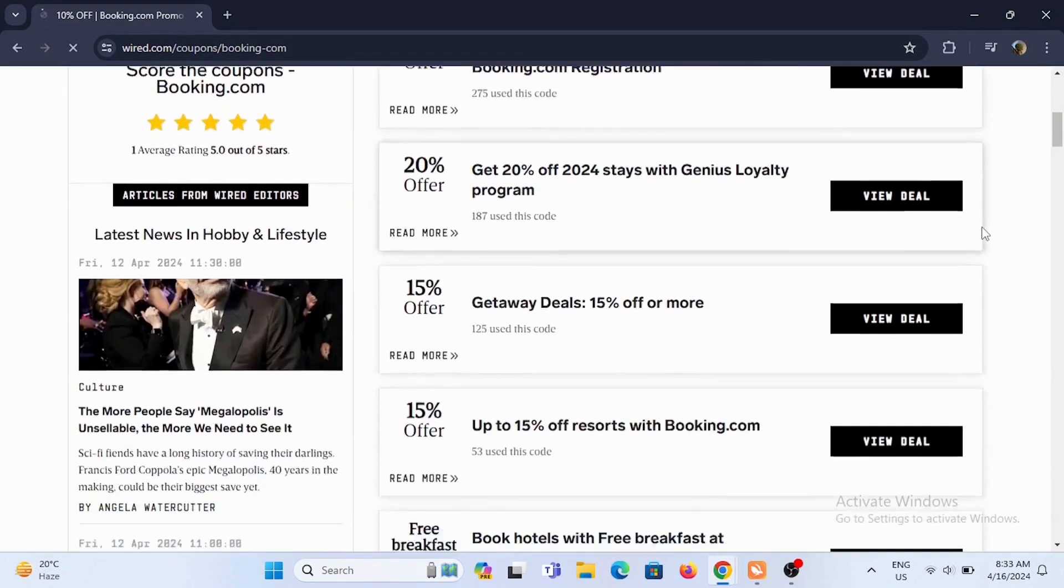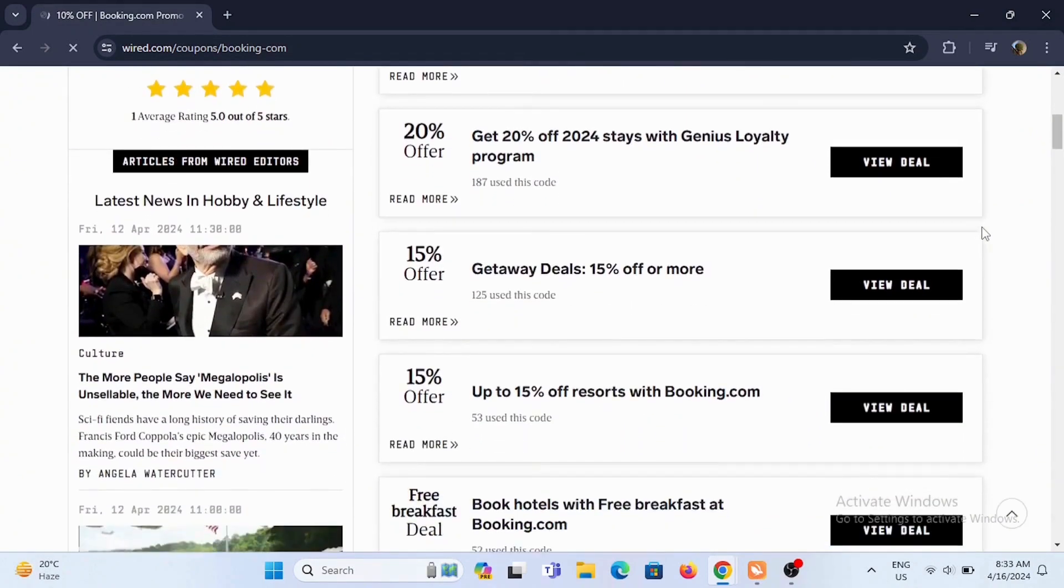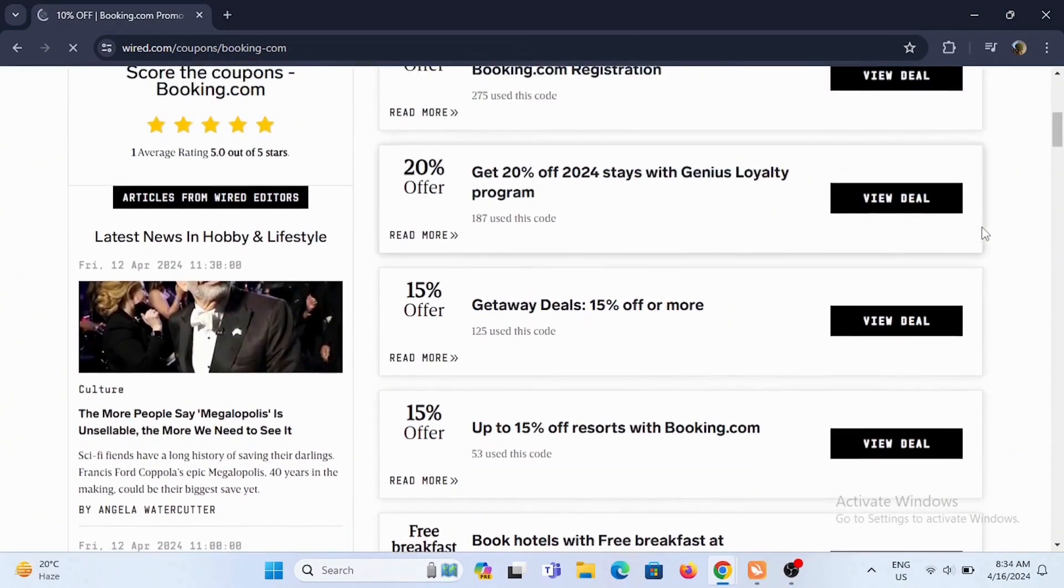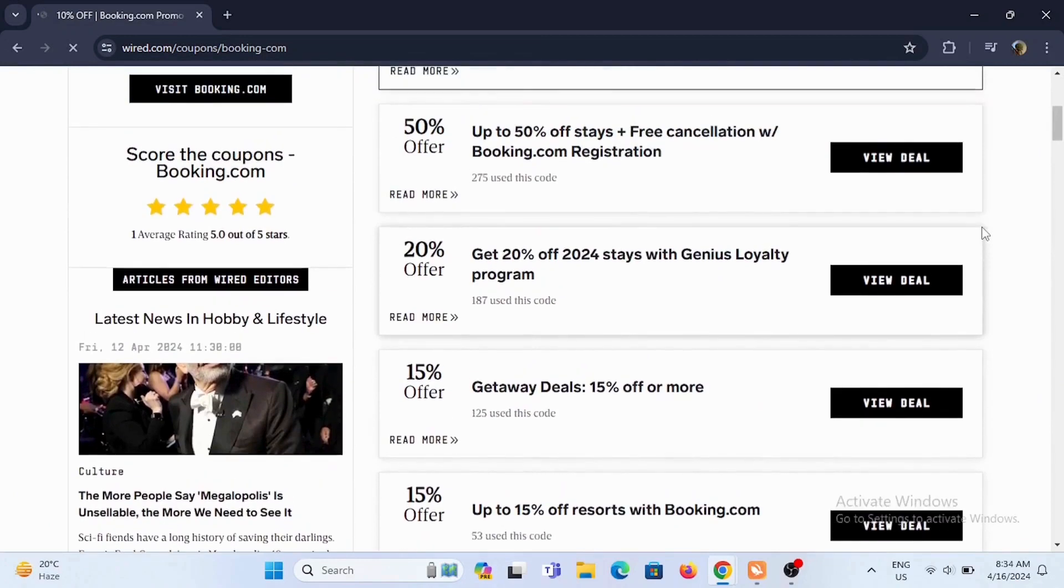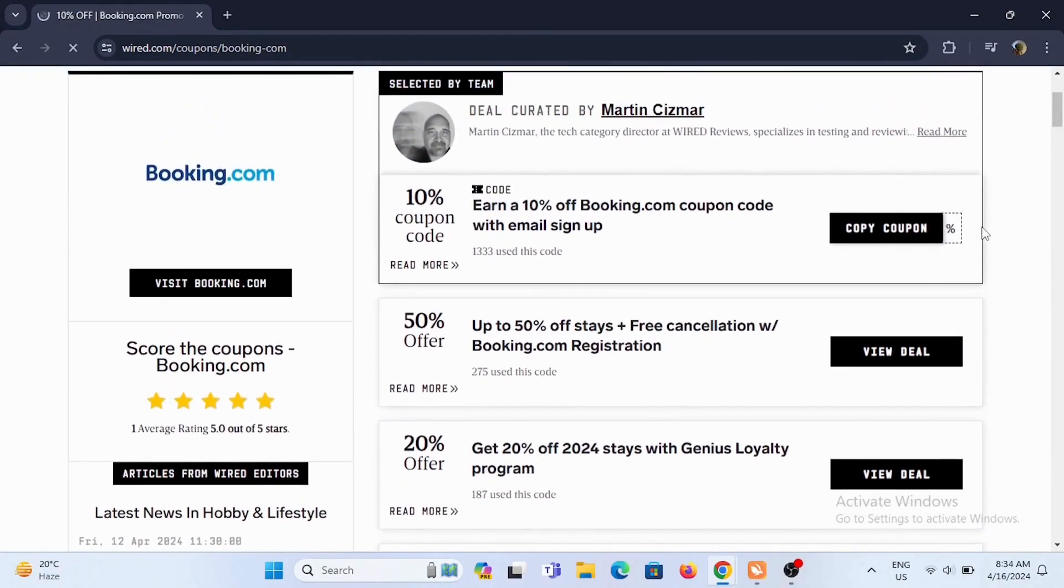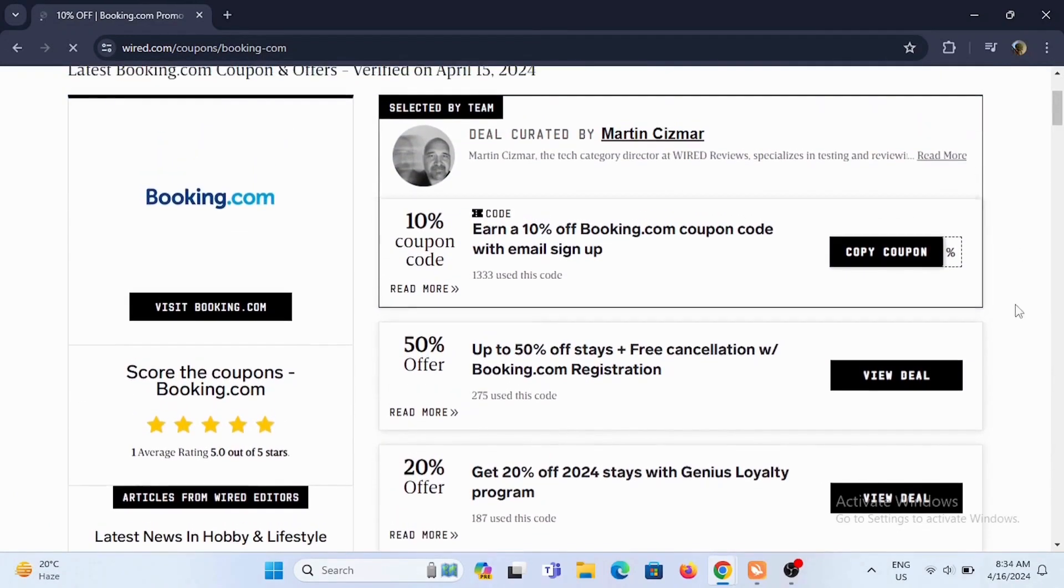All you have to do is tap on View Deal to check out the deal, and if it's right for you, you can get access to the code.